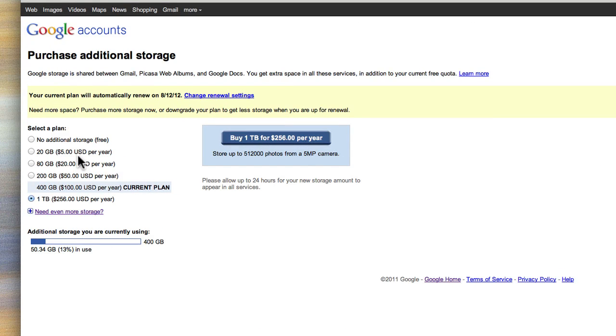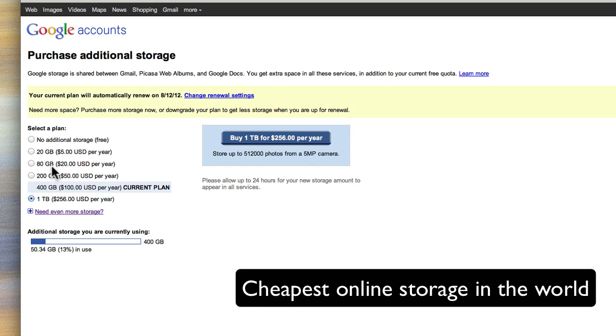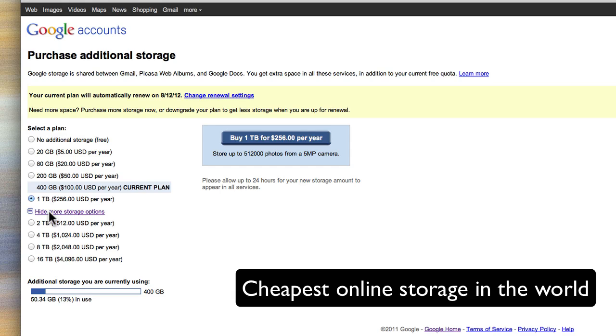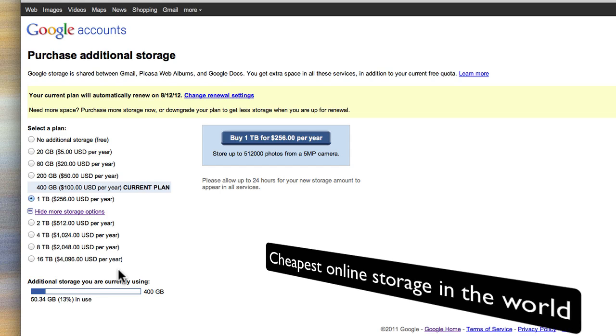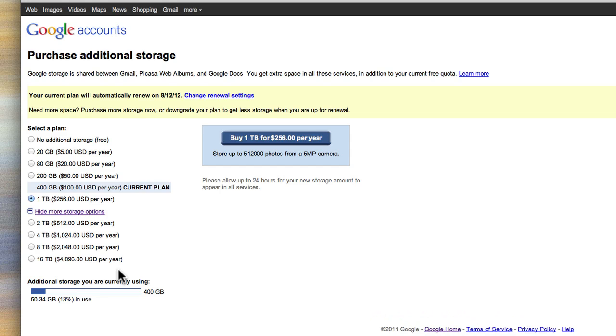You can get 20GB of online storage on Google for $5 per year. You can add up to 80GB for $20 a year, 400GB for $100 per year, and then for the power users out there, you can go up to 16TB of storage, which is an enormous amount of storage. If you're doing PDFs, an enormous amount of storage for $4,000 a year.